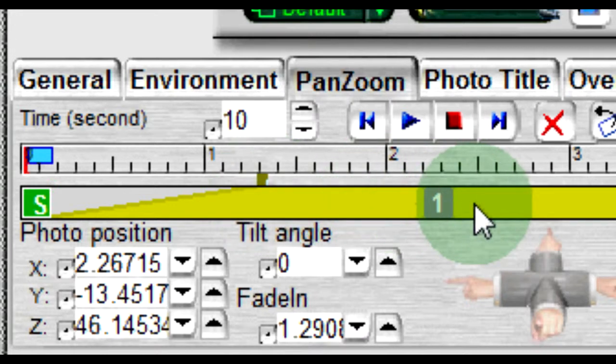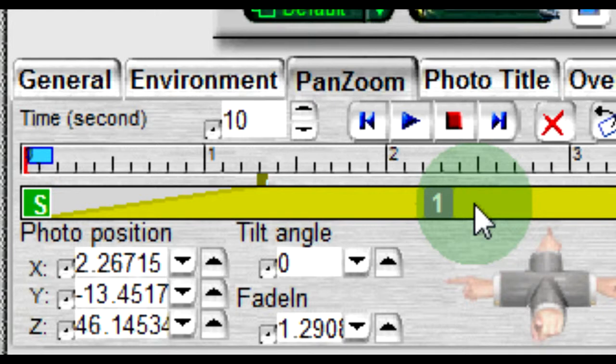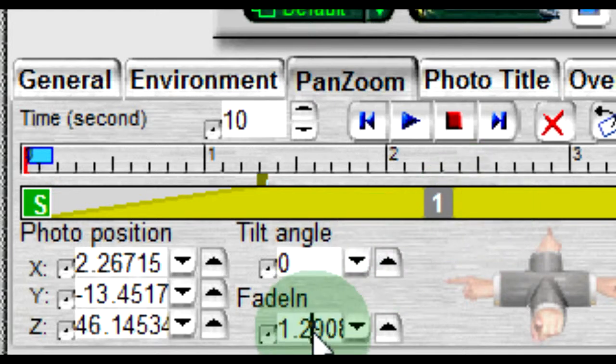You can also adjust the duration of the fade in effect by entering the time in seconds in the fade in control.